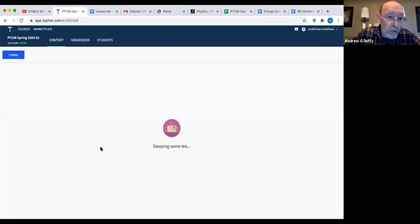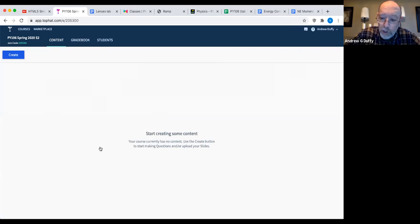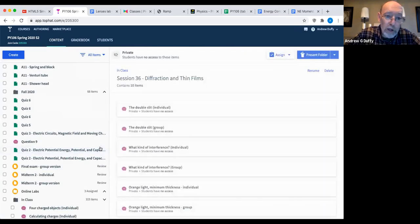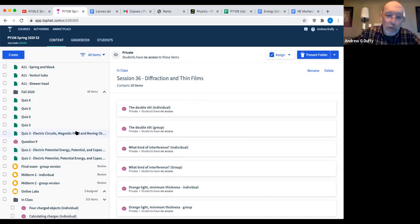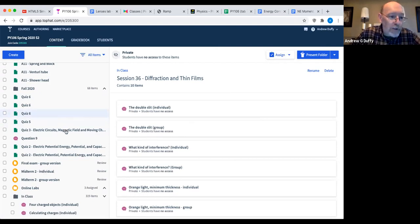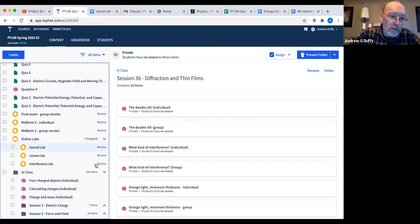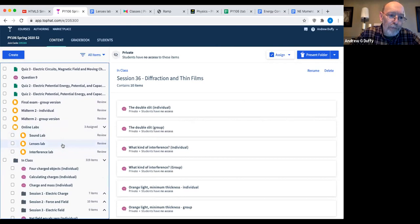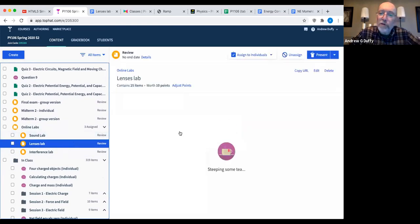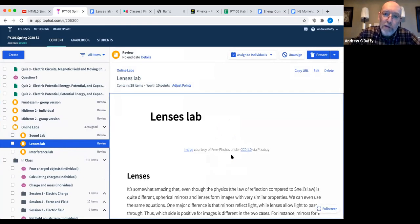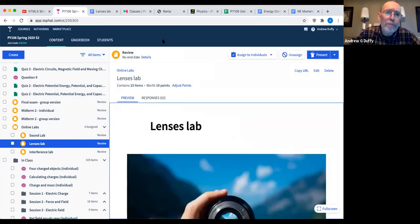Last spring it was crazy for everybody. Spring break came along, and at the end of spring break our administration said we're going all online for the rest of the semester. So how are we going to do labs? We had three labs to go. We decided to do some lab stuff on Top Hat — that's why there are only three of them. We had a nice lenses lab that combined with the optics content.